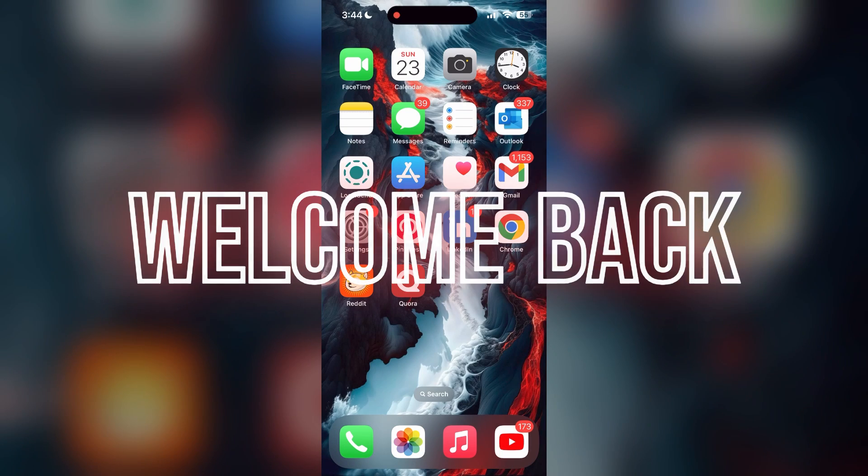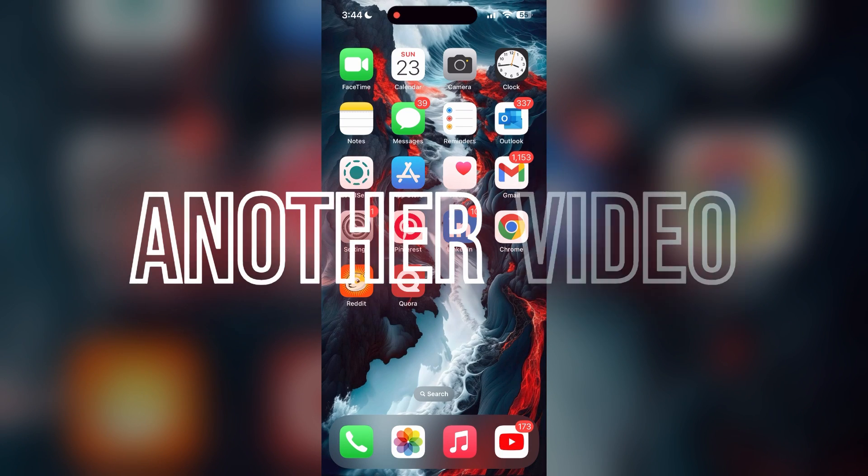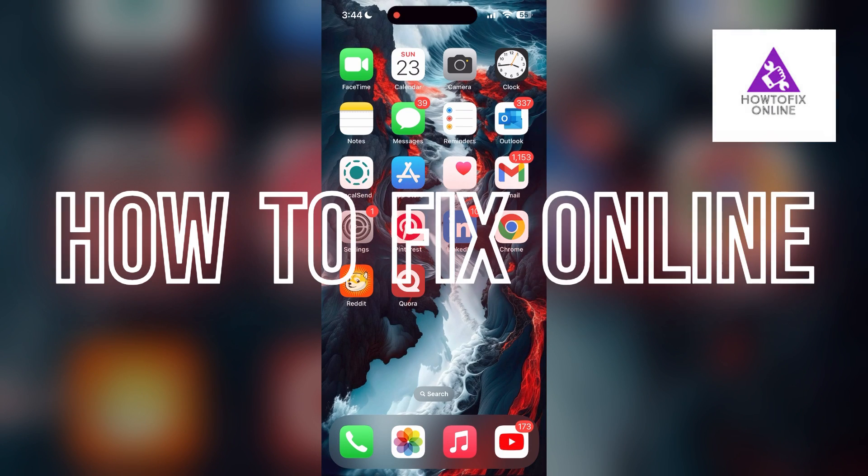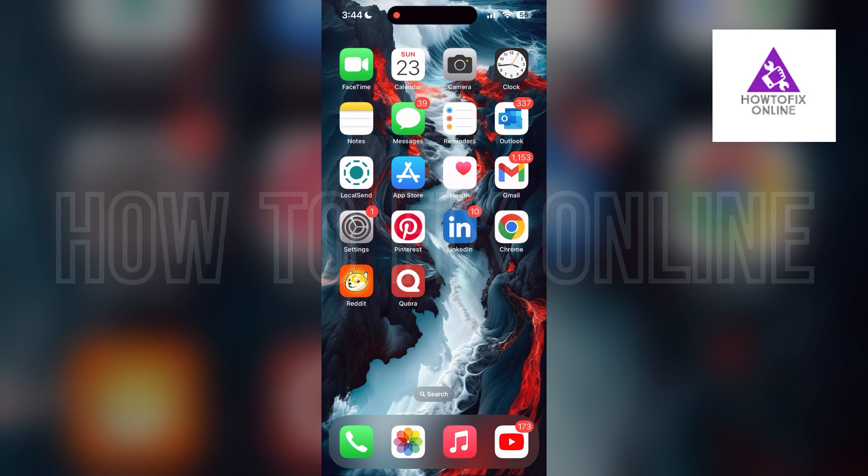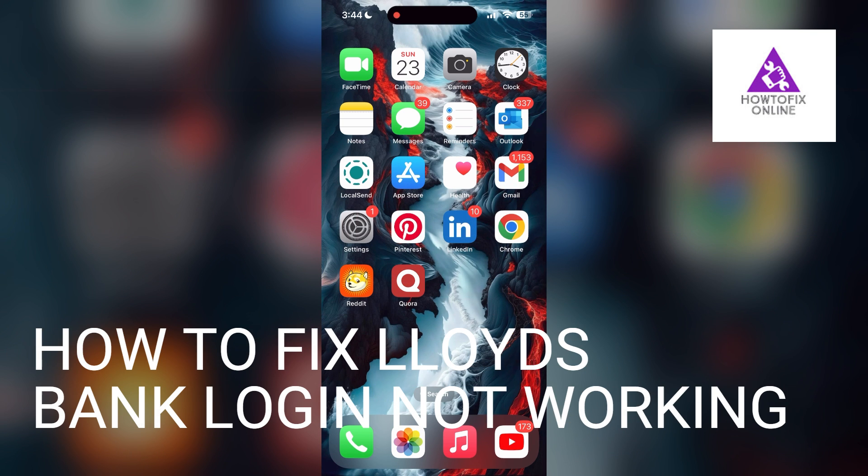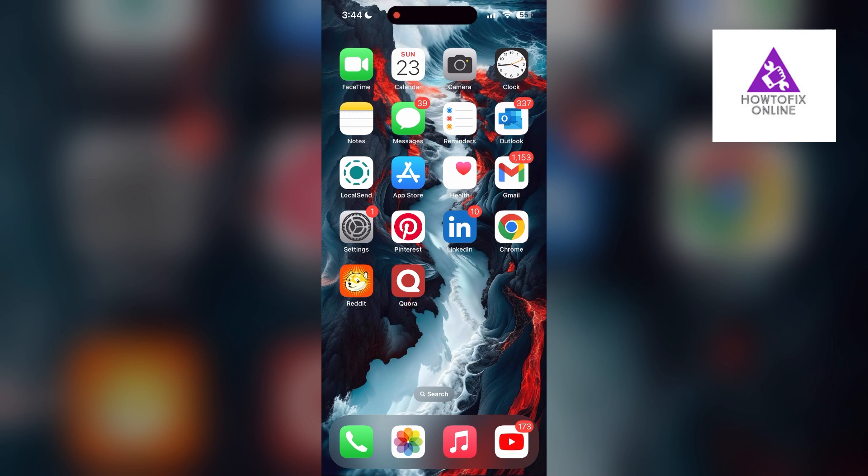Hello everyone, welcome back to another video on How to Fix Online. In today's video I am going to show you how to fix login problems with Lloyds Bank. If you are having trouble logging into your bank account, here are some fixes you can try.